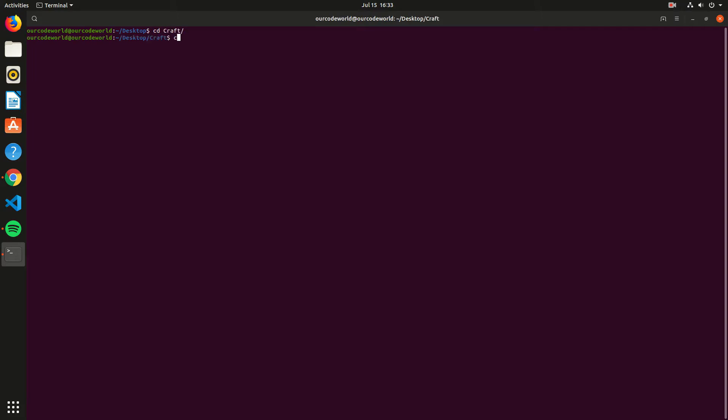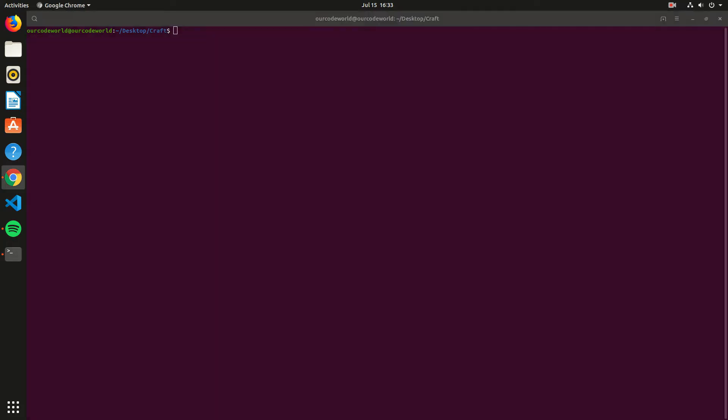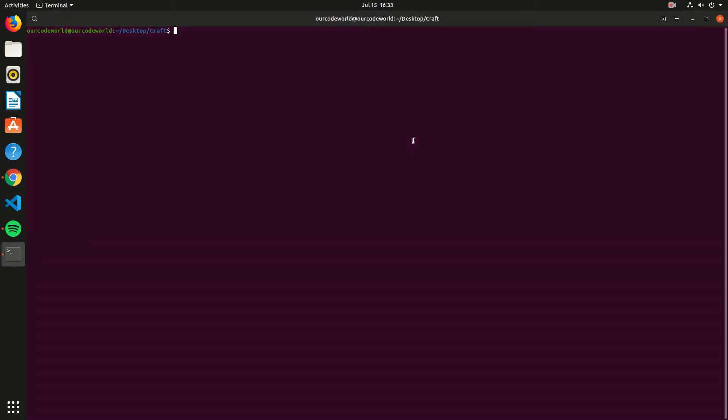Before building the project, you will need to install some dependencies in your system, so we can build the craft project from scratch. Type the command described on the screen to install them. This will install three dependencies.